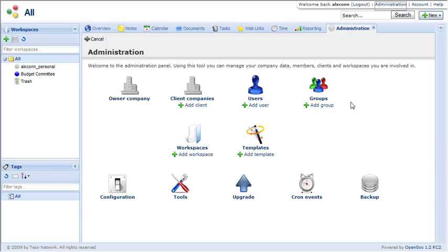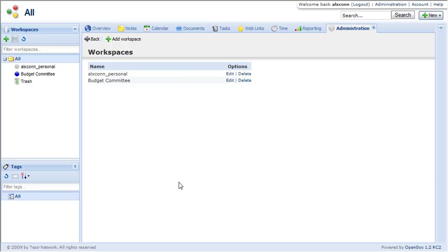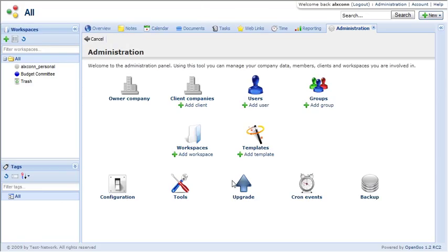You have user and group management. You can come in here and edit your workspaces from this interface.